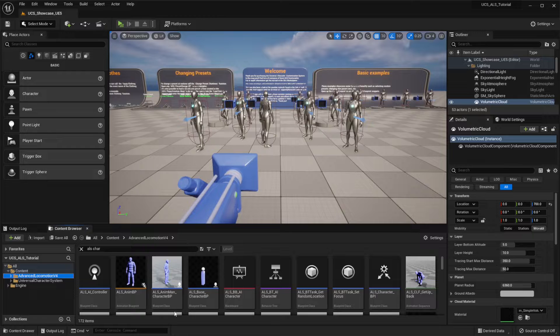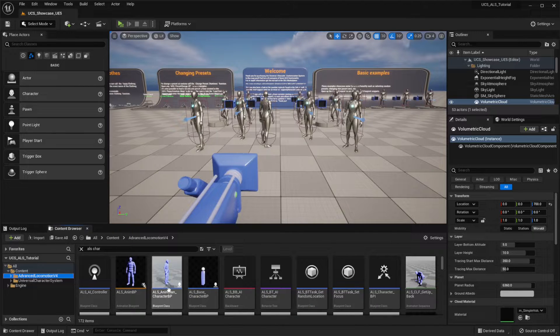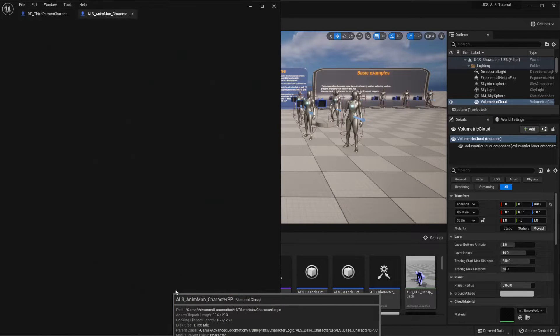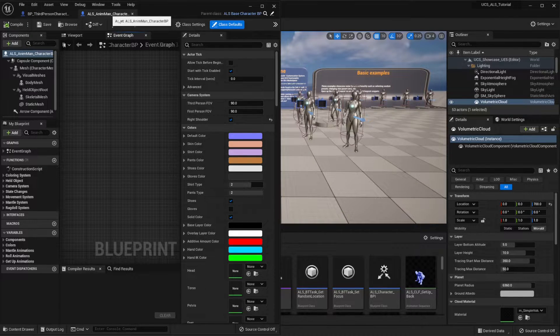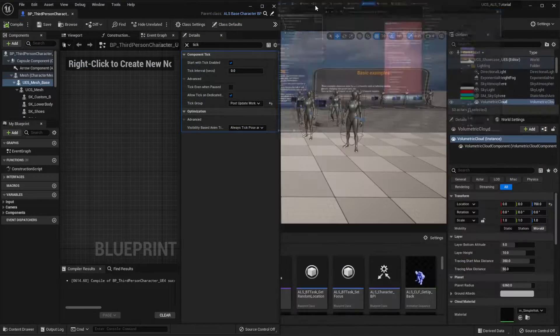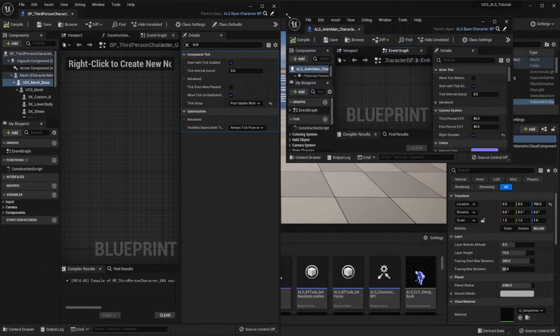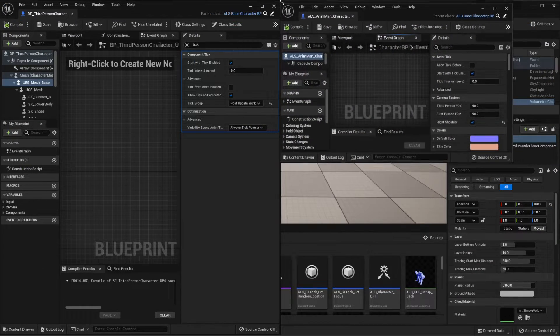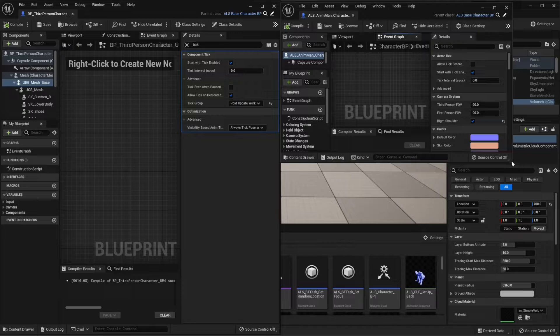Now we have to go back to the Animan character blueprint. I'm going to open both of them here because we will have to copy some variables.